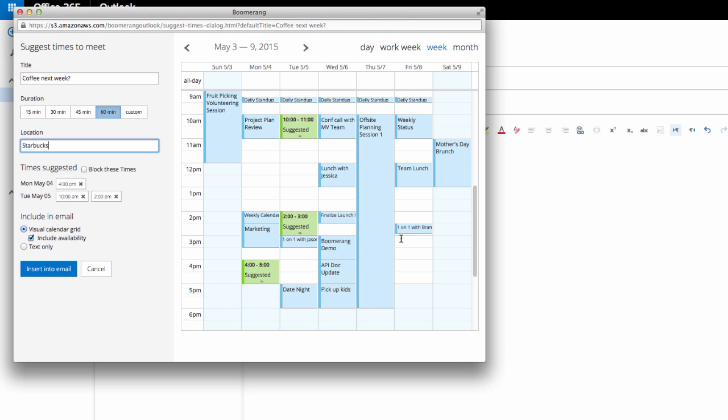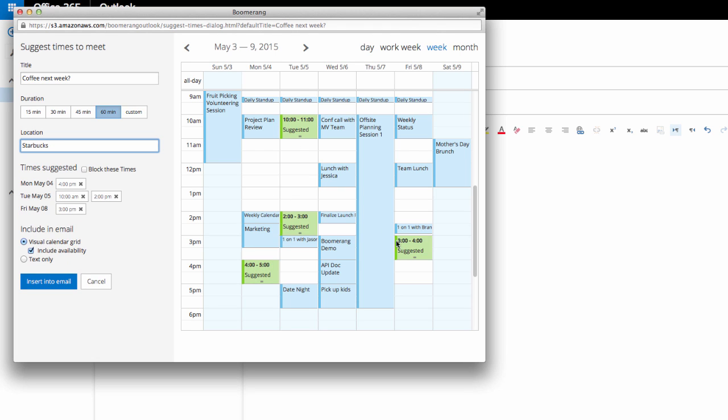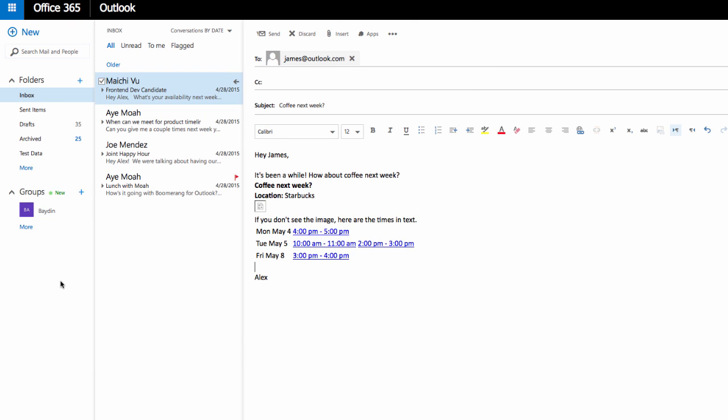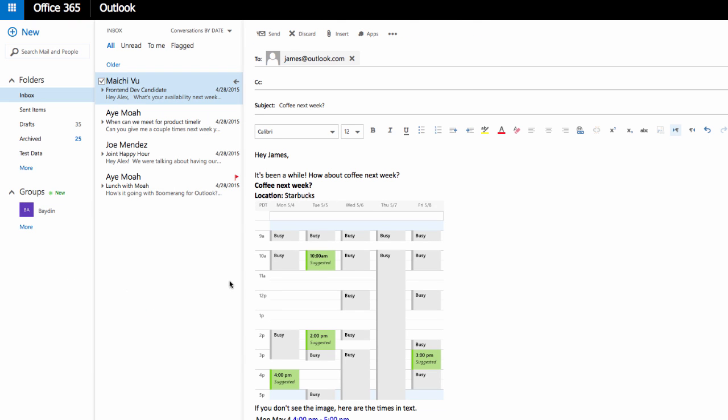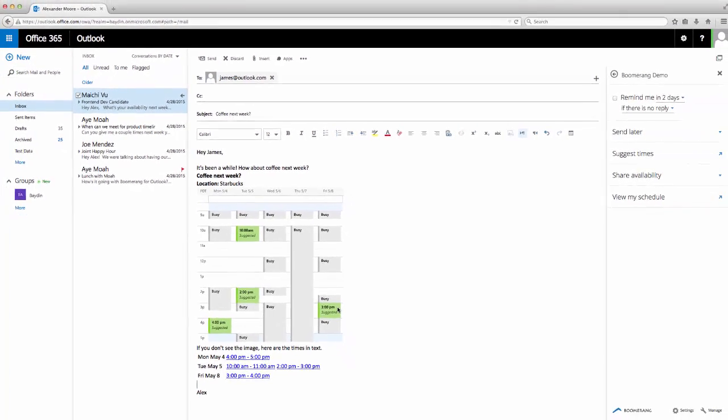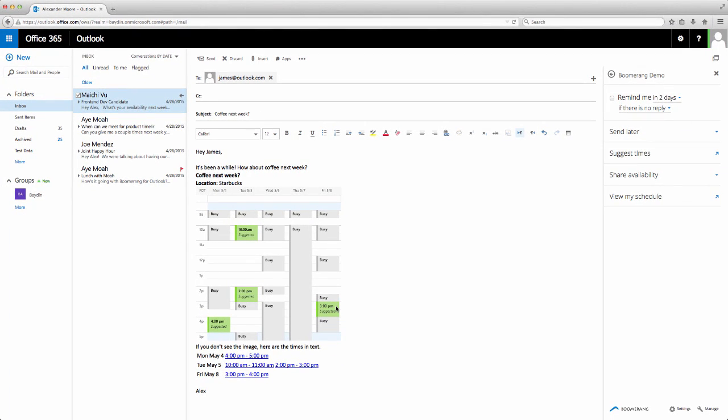Let's select these four. I can then insert this directly into the email. James can select the time that works for him, simply by clicking on any one of the times that I suggested. Boomerang will send each of us calendar invites for that time, and the meeting will be added to both of our calendars.